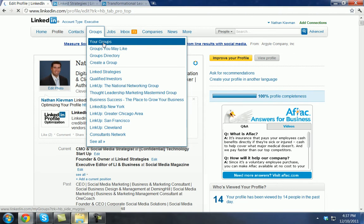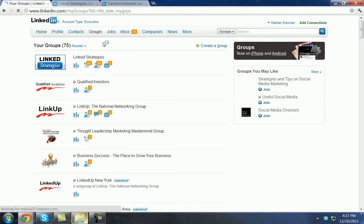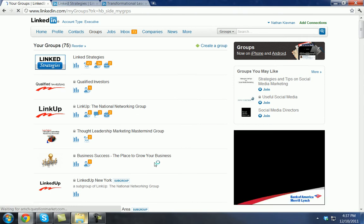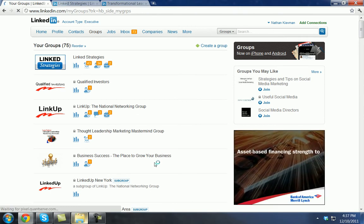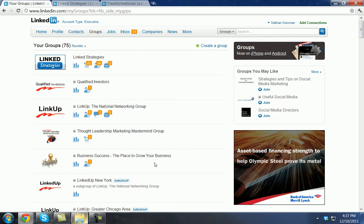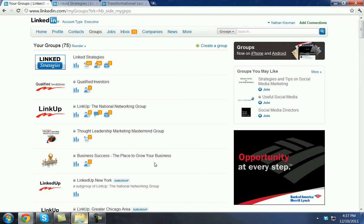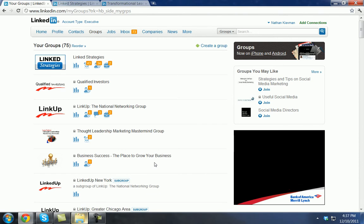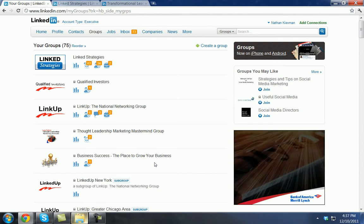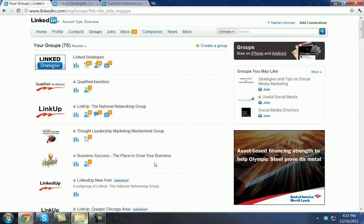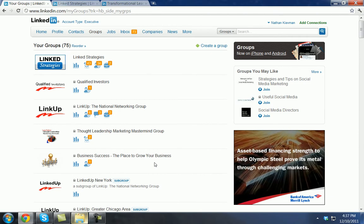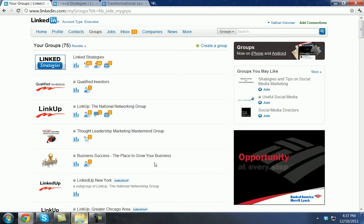I have linkstrategies.com, I have my qualified investors group, I have my different groups on LinkedIn — the business success, the place to grow your business. These are all groups that I own. The reason I do that is to create top of mind awareness with different segments of people. Create a group with a specific title and a specific target market that you can gather together. By doing that effectively and creating a community of like-minded individuals, you're going to be able to create massive influence and continually maintain top of mind awareness through the communication channels that group allows you to create.